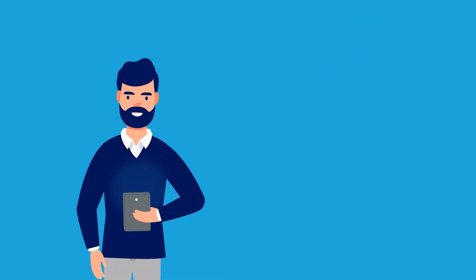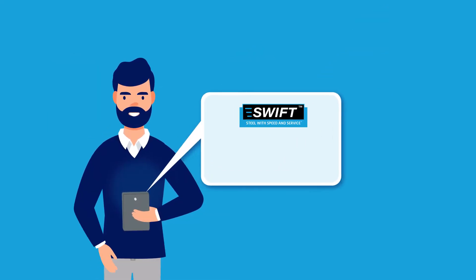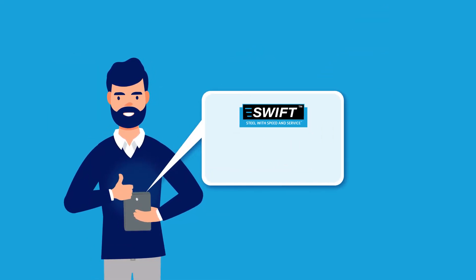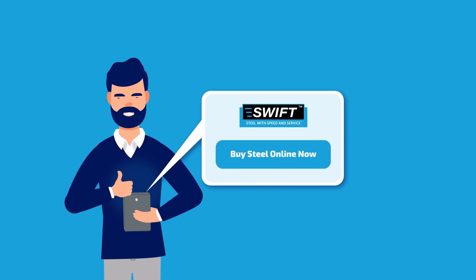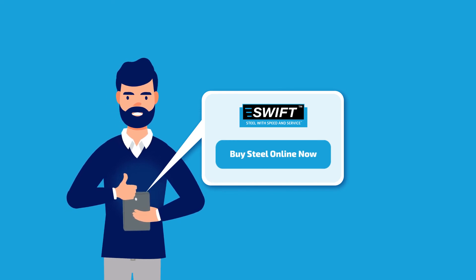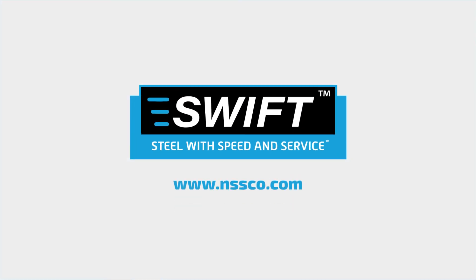What are you waiting for? Simplify your steel purchasing experience by buying steel online now, only with SWIFT. Register for access today.